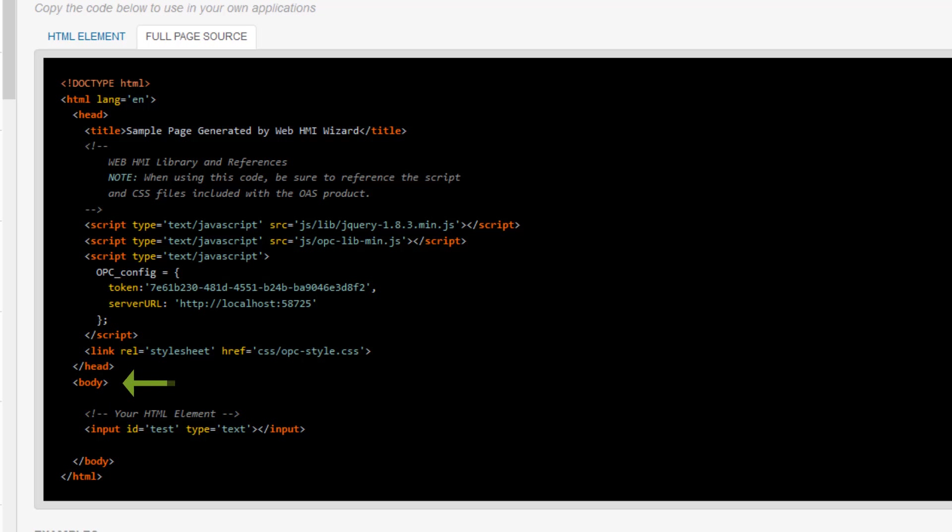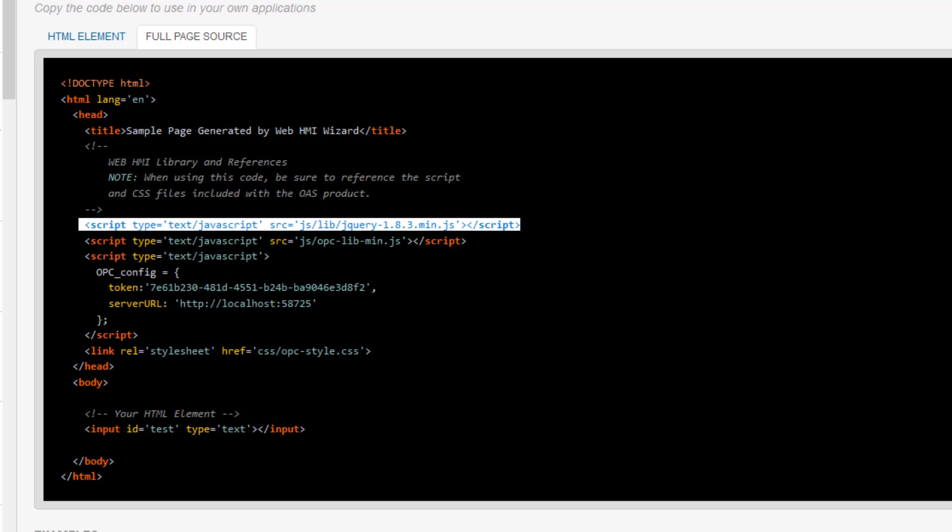Next, for the OAS web HMI to run, you will need to include a few other simple things on your page. First, you will need a reference to the jQuery library. jQuery is a common JavaScript library that a lot of web applications use. You can use any jQuery library greater than 1.8.3. If you are using the latest version for some other functionality in your application, that will work just as well.